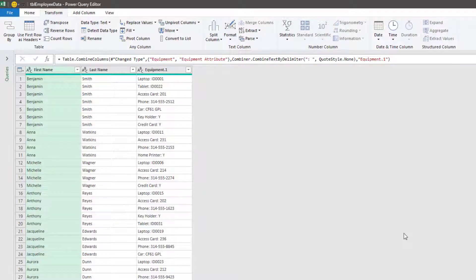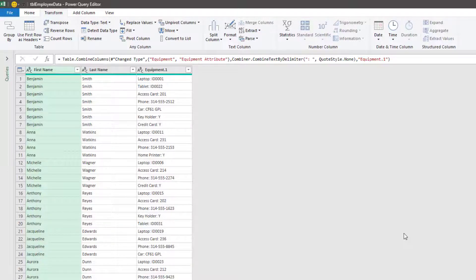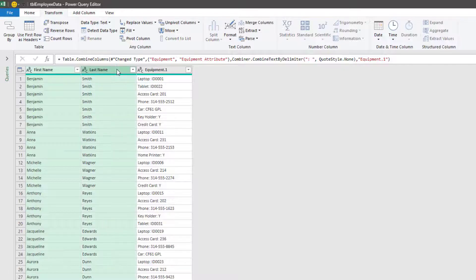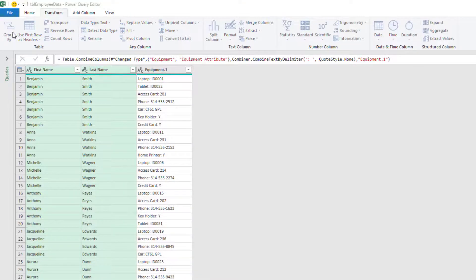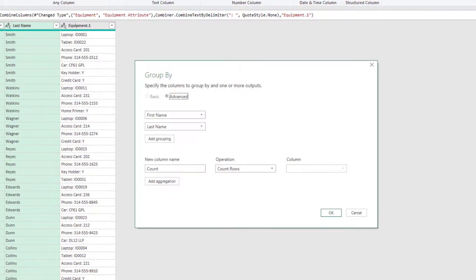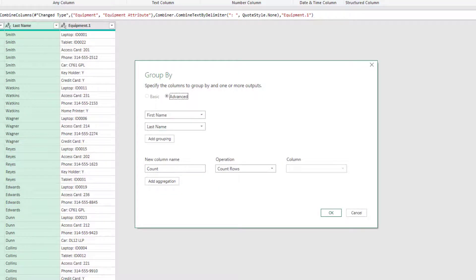Our next step involves using the Group By feature. For this, we want to click on the headings of the columns that we want to retain in the final output, but don't select the column that we want to perform the transformation on. So click First Name and Last Name Columns and then click Group By from the Transform Ribbon. The Group By dialog box will open and because we've selected multiple columns, the Advanced option is already selected.